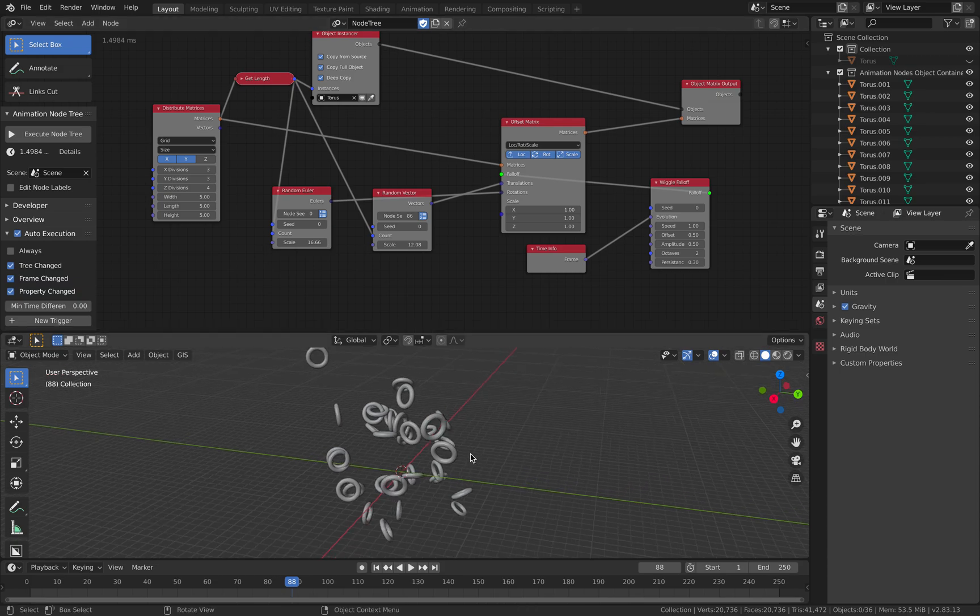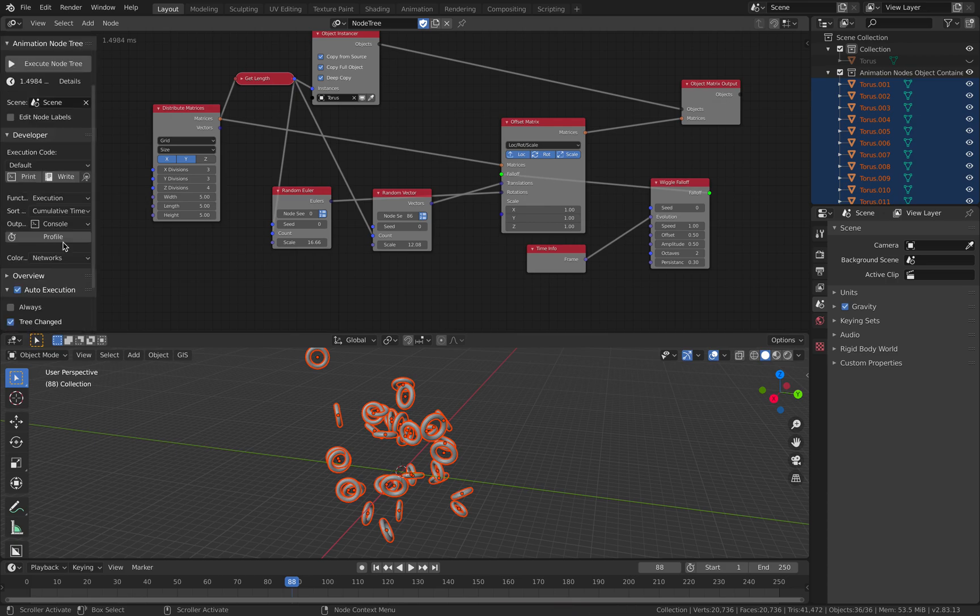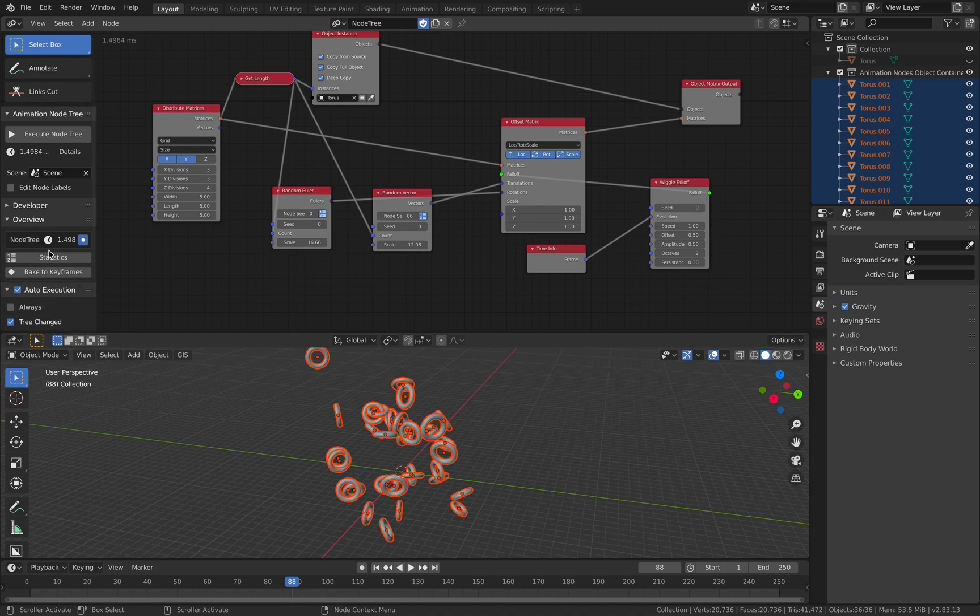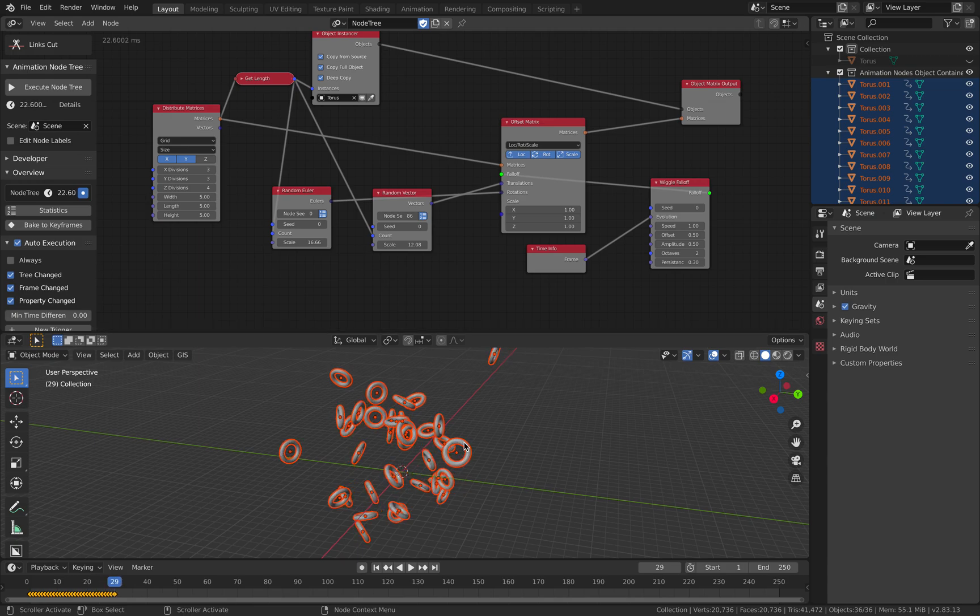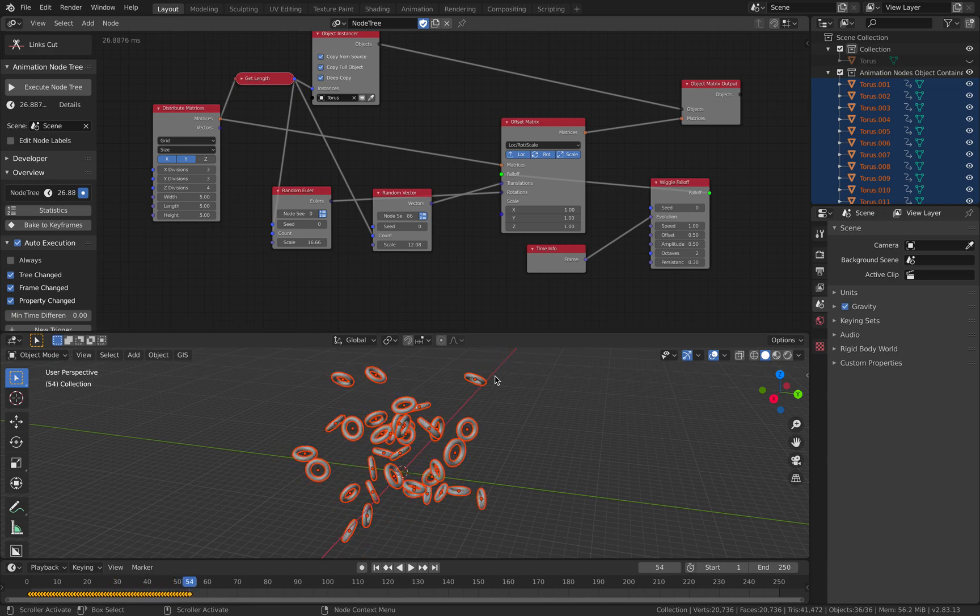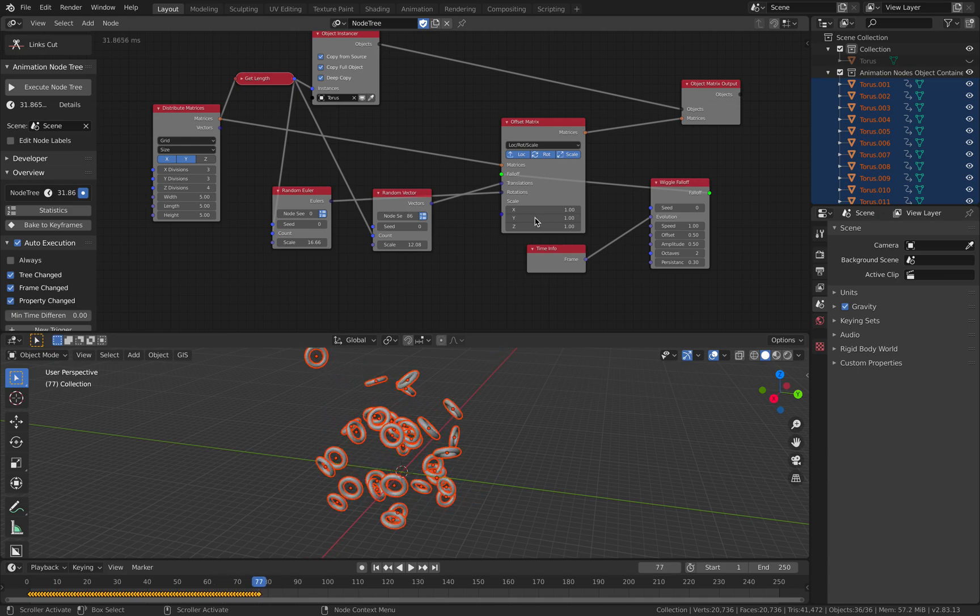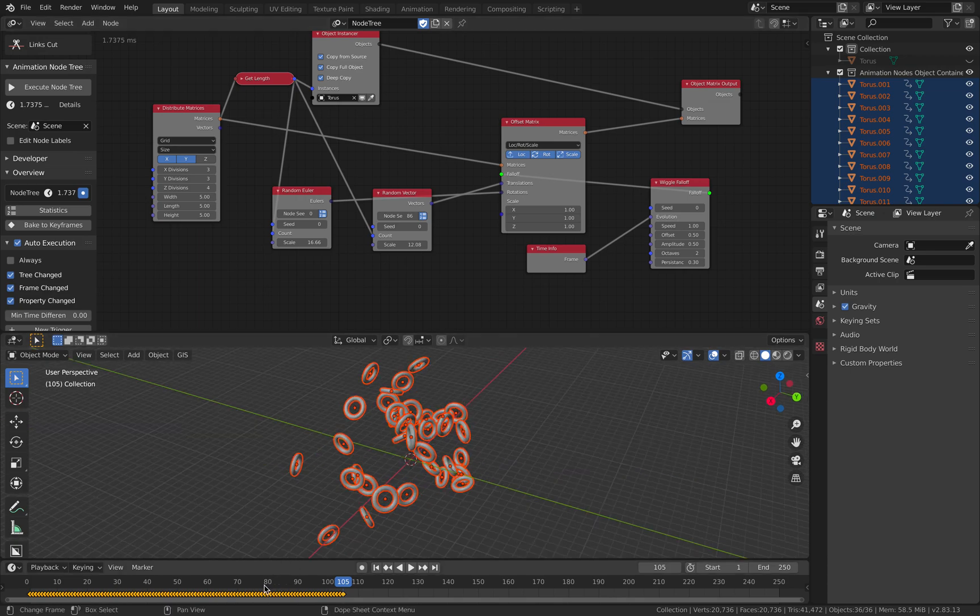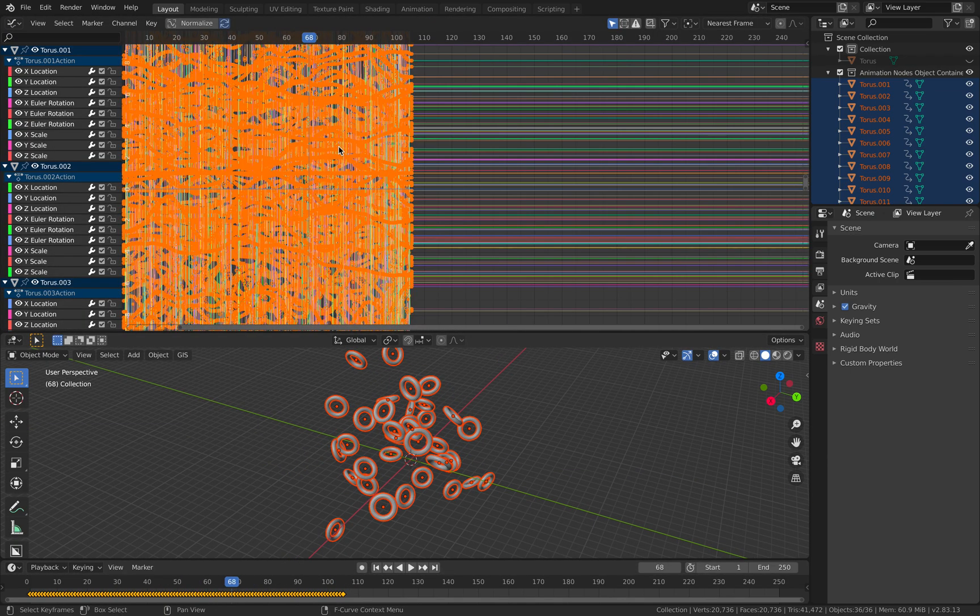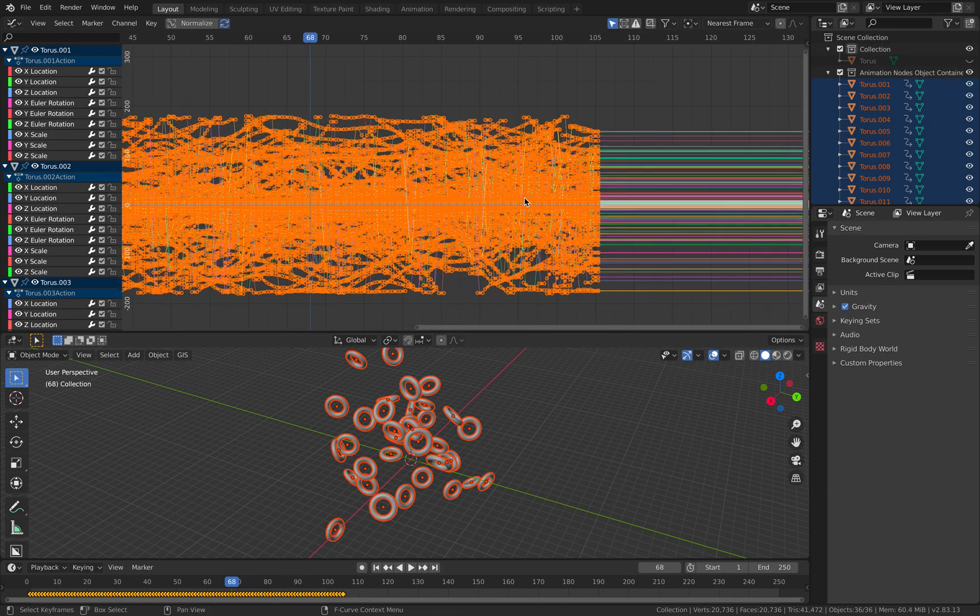If you want to bake it with Animation Nodes, it's super simple. You just go to Overview, there's Bake Keyframes, it's gonna bake the animations for you. You can also animate the scale, make random animations. We have animations, you can go to Graph Editor and this is all the animations of the torus.